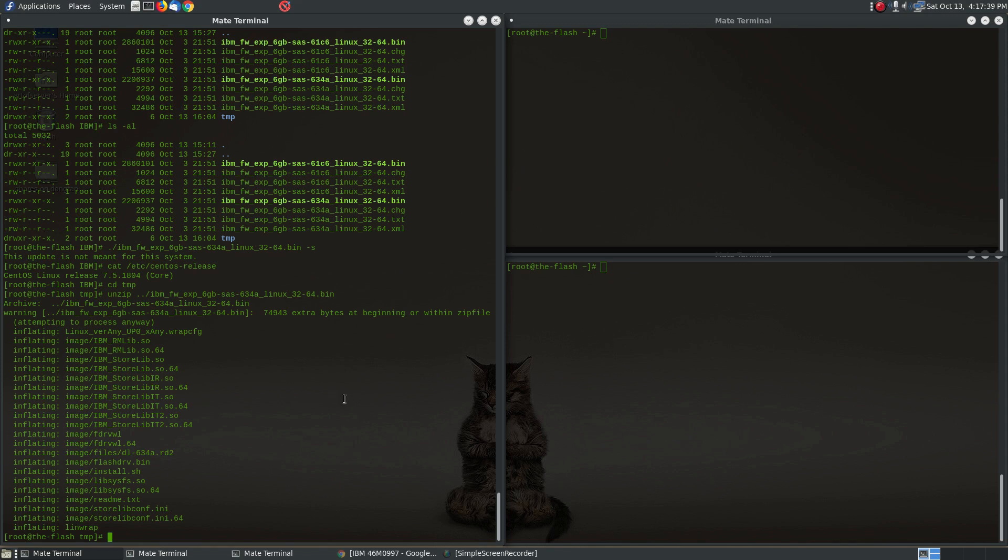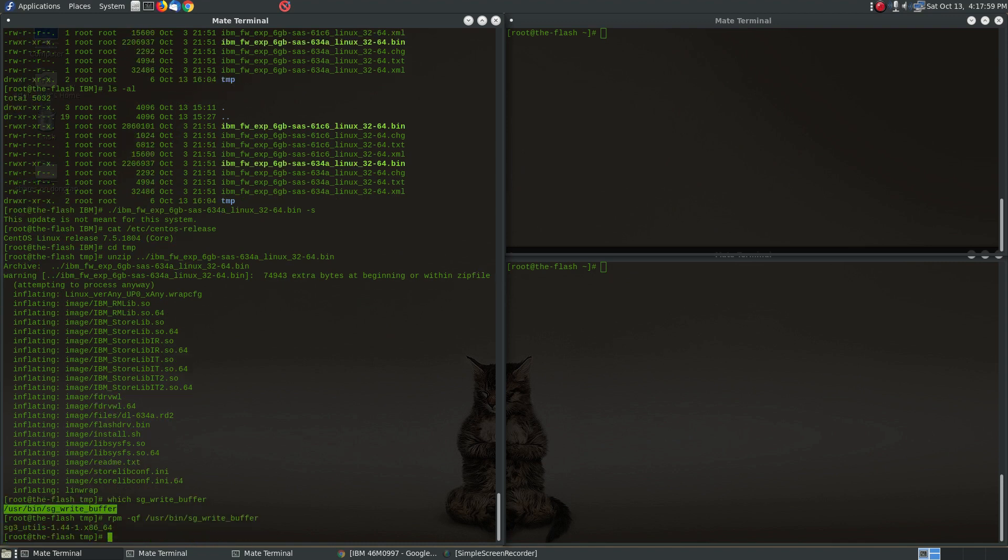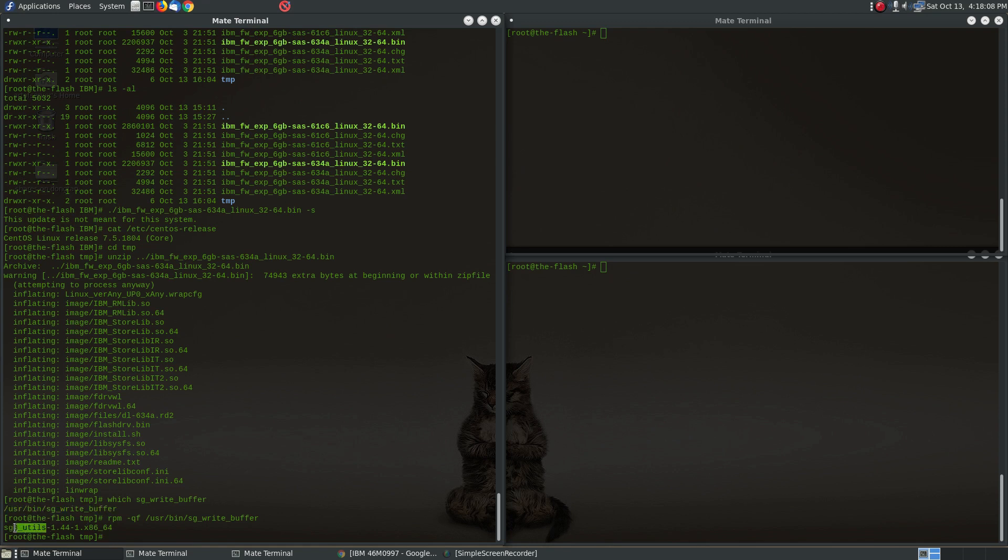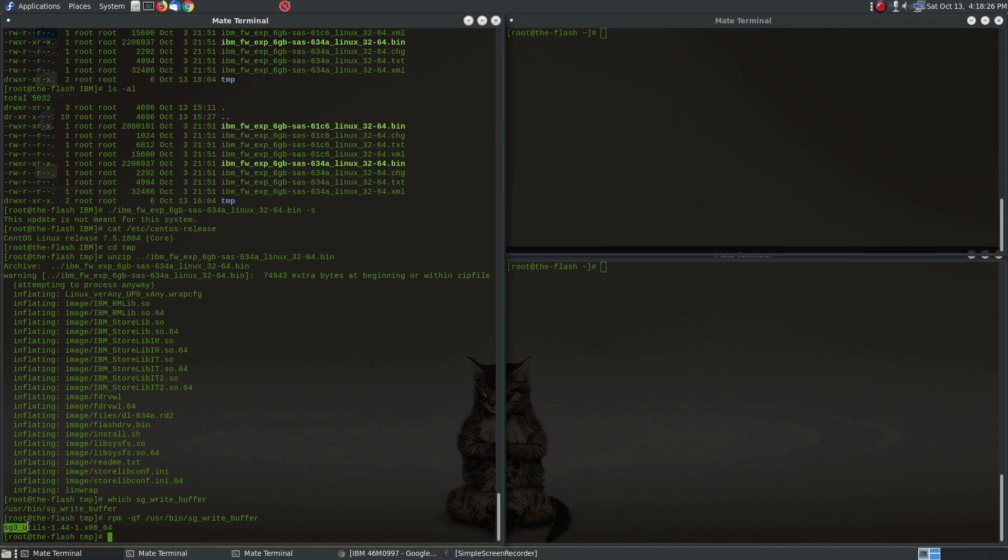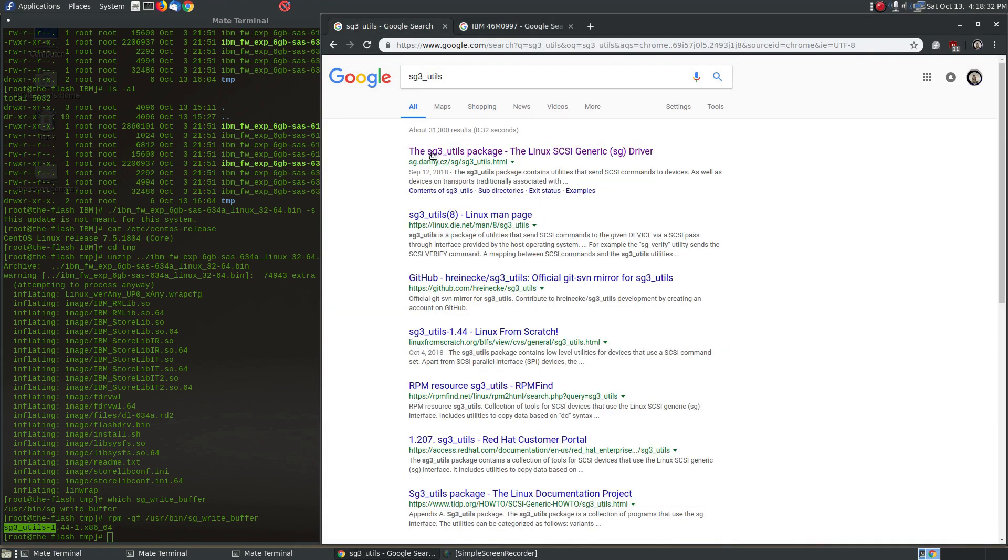Now before we start applying the firmware, you're going to need some tools to enable you to do this. And one of them, the critical tool, is this program called sg_write_buffer. And on CentOS this is part of the sg3_utils package. Now if you just install this from the default CentOS repositories, unfortunately you're going to get a version that's a little bit too old and won't work. I've actually tried it and failed to update the firmware, and so I really mean it when I say that you need to get the latest package for this sg3_utils.